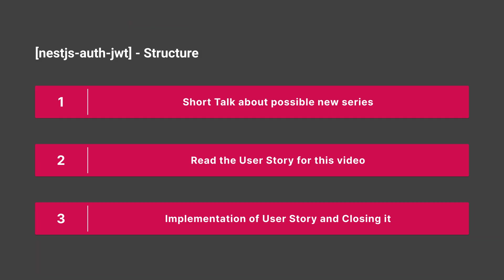First we want to make a short talk about possible new series, what's this about, then we will read the user story for this video and then we implement the user story and close it.